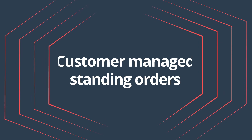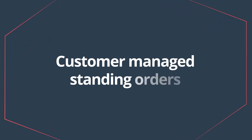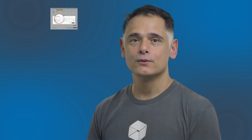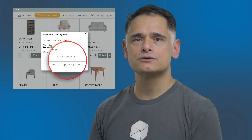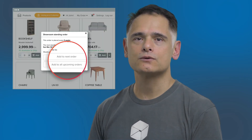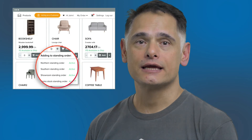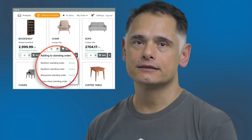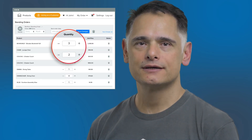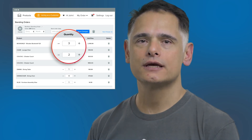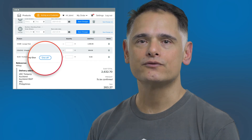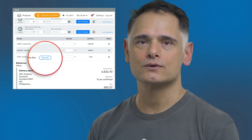If you have customers who create standing orders, this enhancement will truly benefit them. We have further minimized the administrative effort for your customers to manage and update their standing orders. You and your customers can now create and edit names of standing orders, edit the quantity of items in existing standing orders, and add or remove products in existing standing orders.